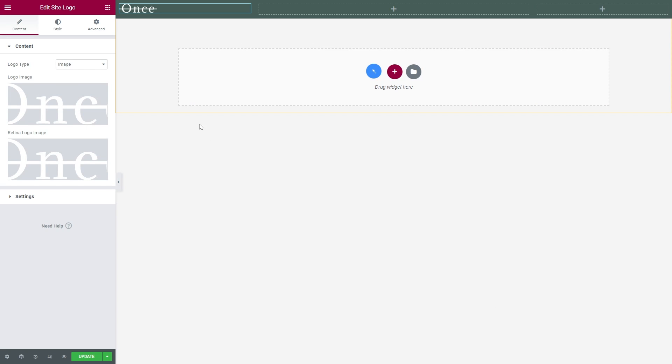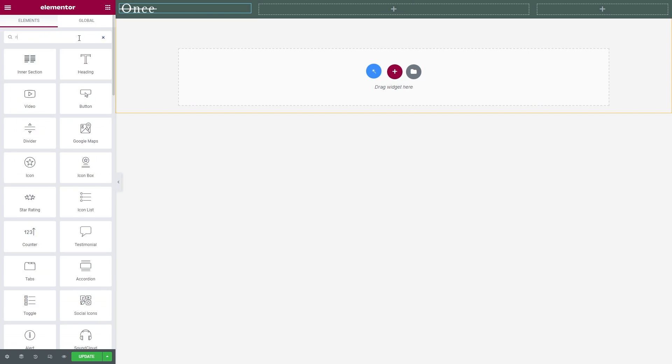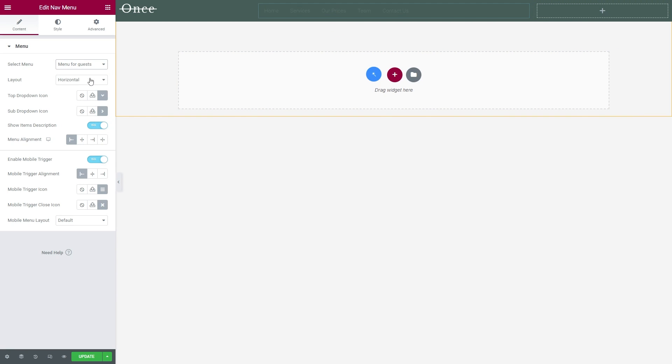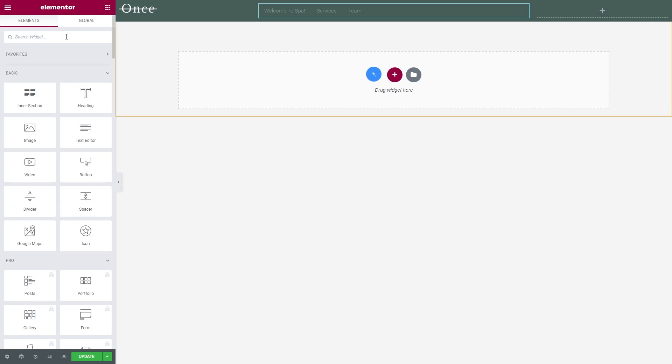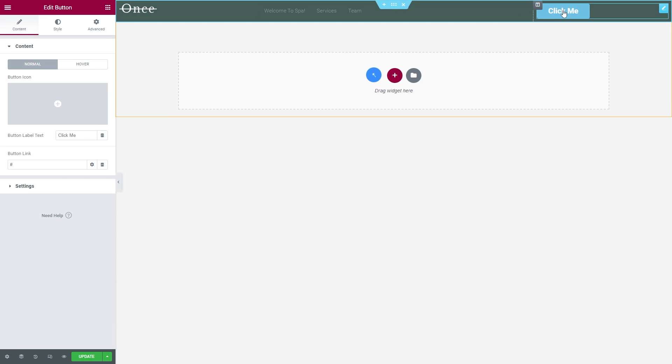The middle column will contain a menu that I created specifically for guests. And the last element here will be a button that says Register.